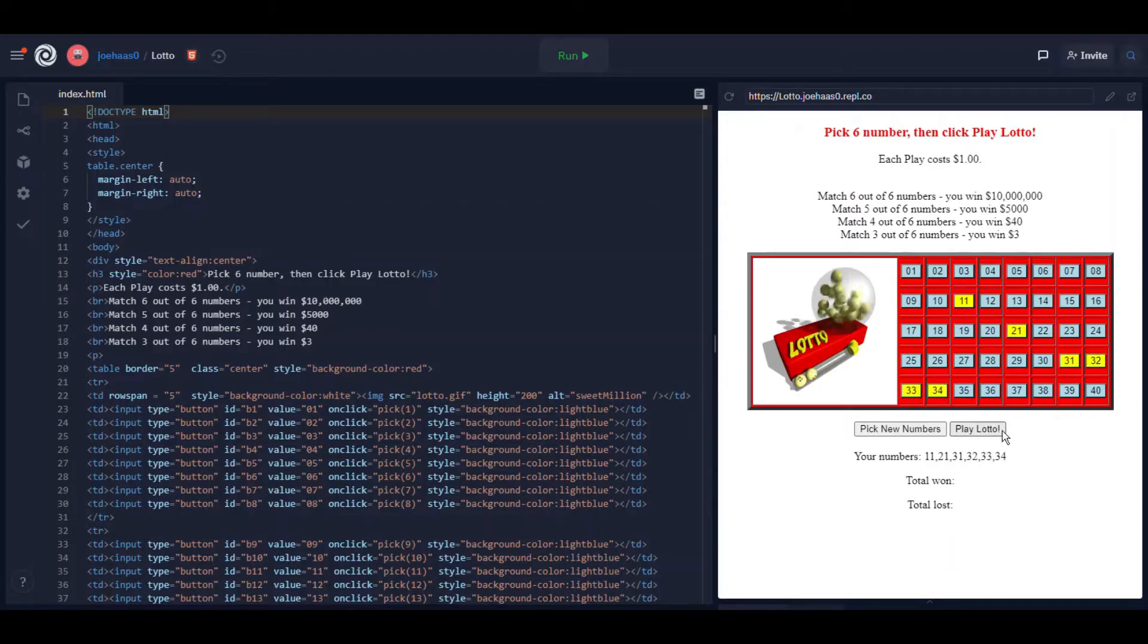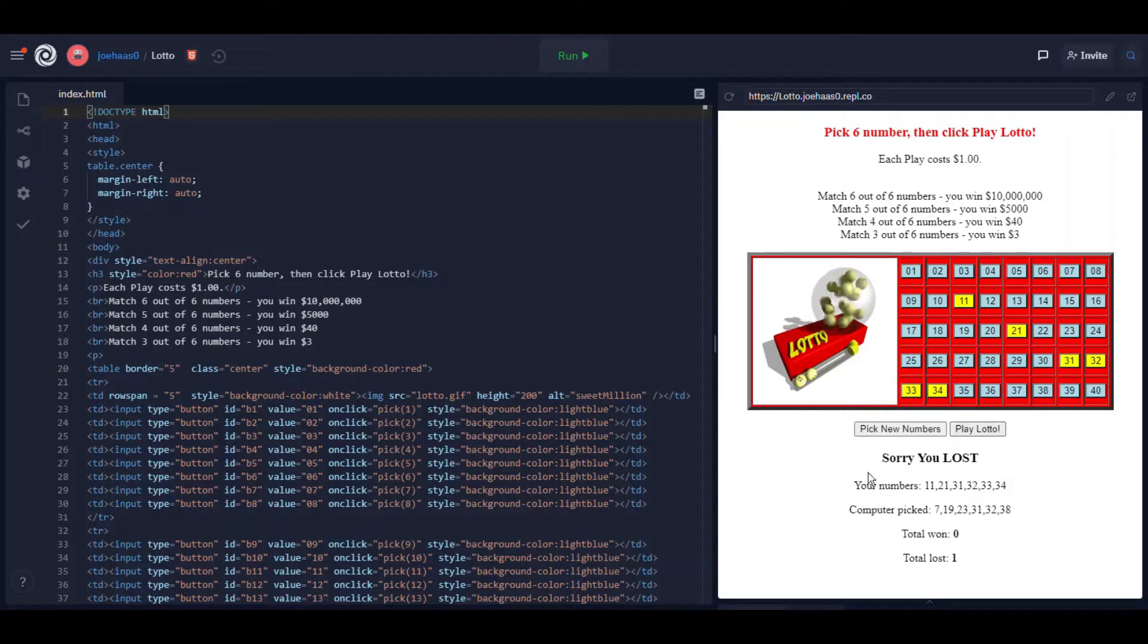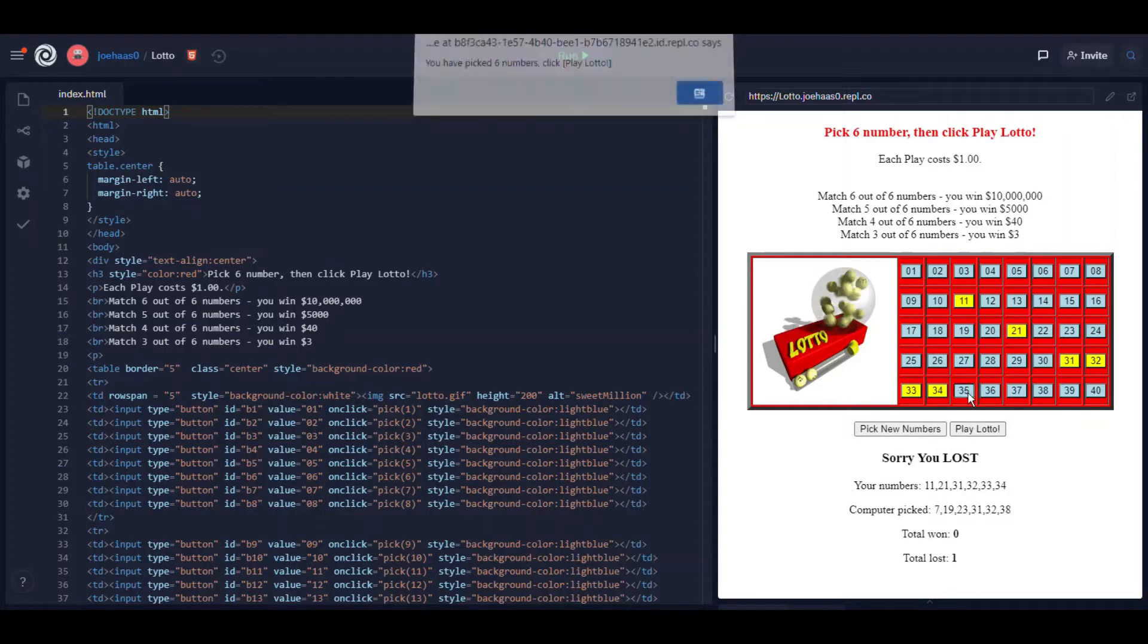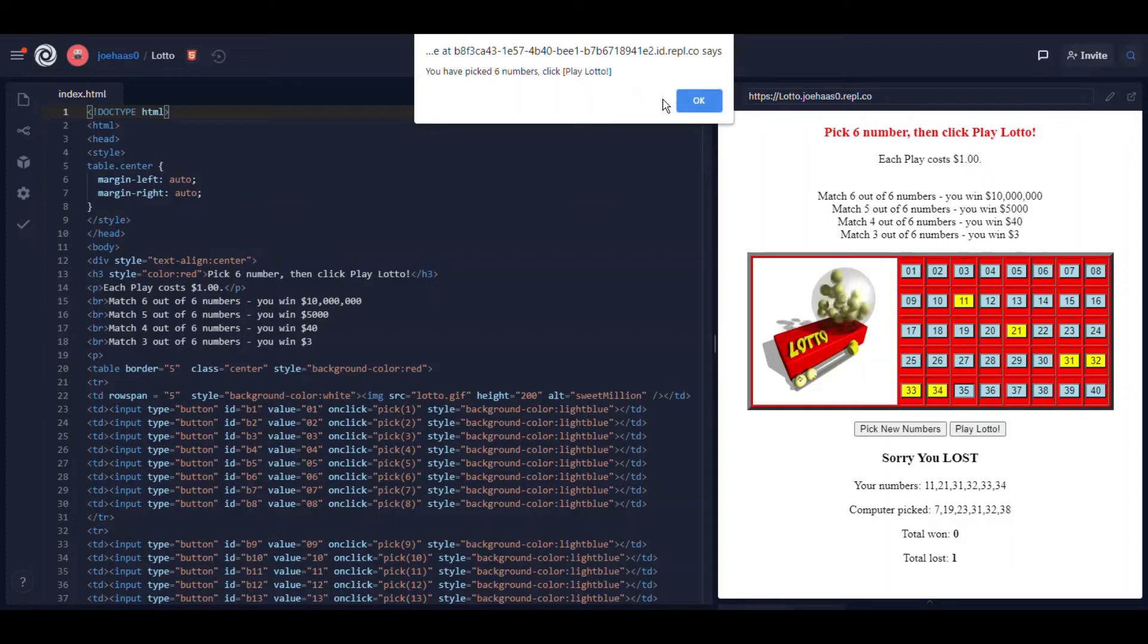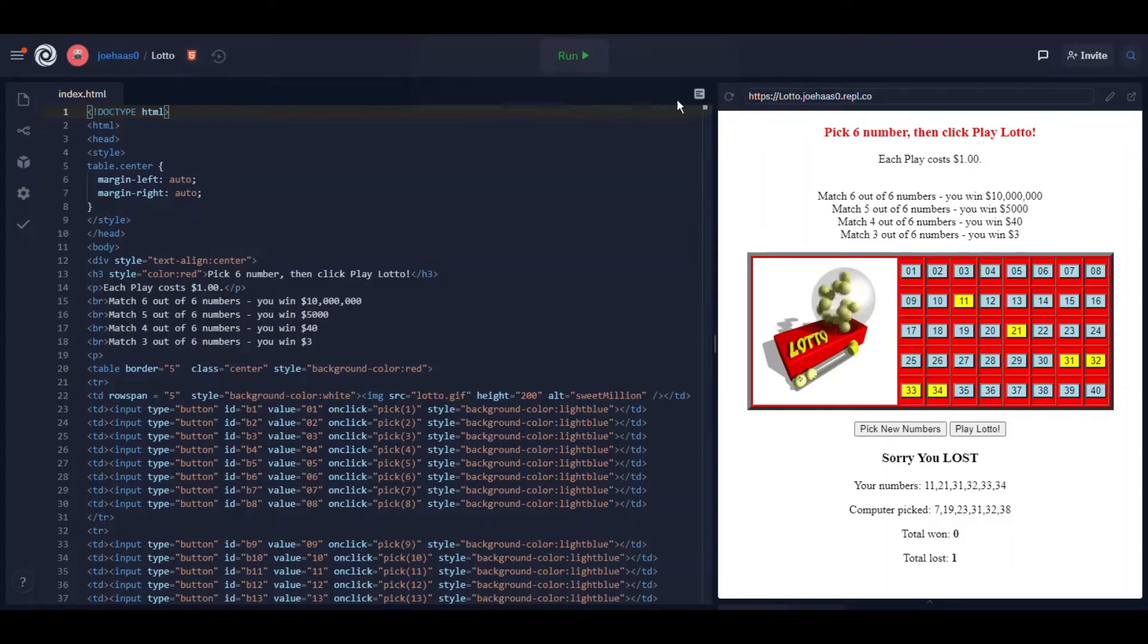Let's see, do I have six? Well I guess, oh I lost. Actually notice if I try to click more numbers it says hey you've picked six numbers, you can't play more, just play Lotto.